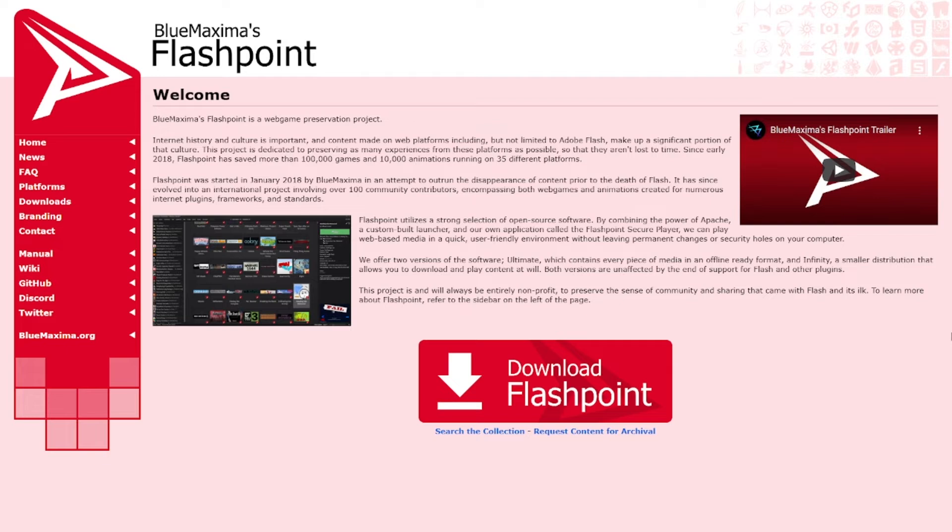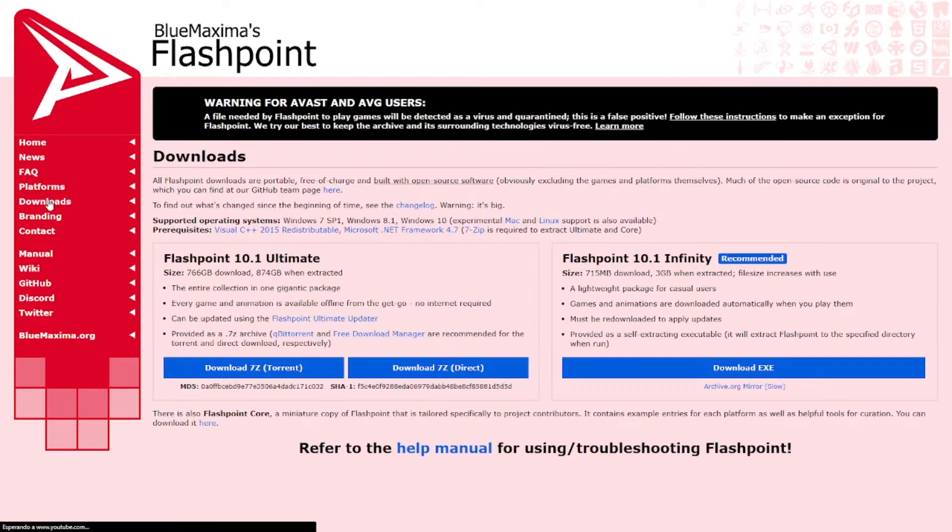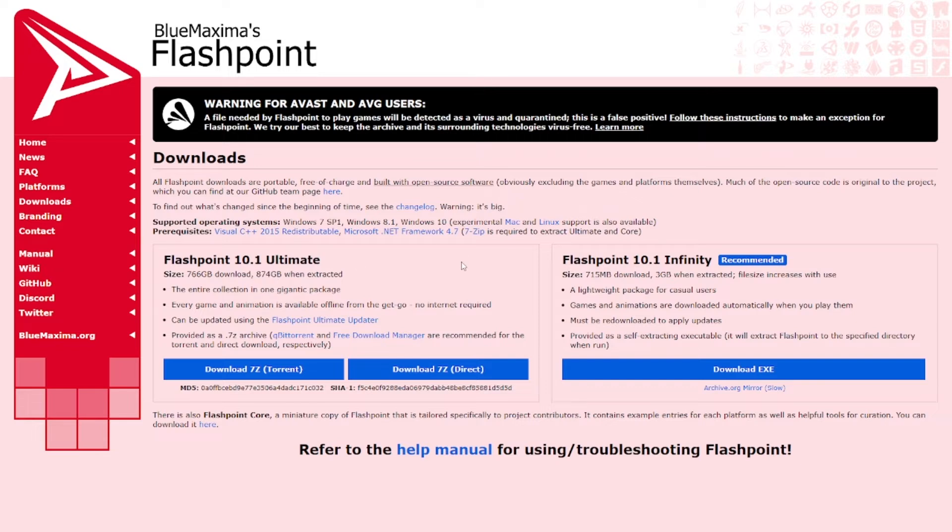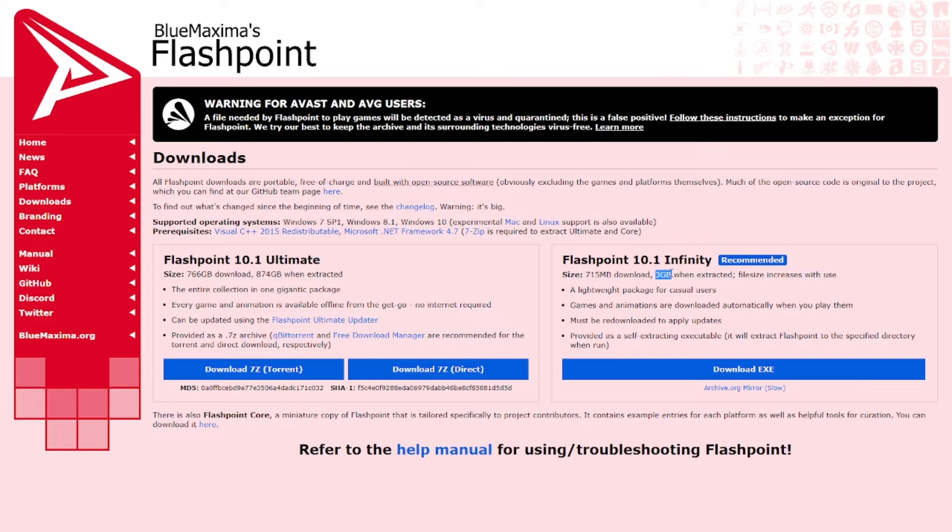Now the other option you have is Blue Maxima's Flashpoint, which I recommend as a second option. It has tons and tons of Flash games. The thing about it is that you don't need to download it as you would have in the first option that I showed you. The thing is that it's kind of heavy. I mean, look at this. They have two options. Basically it's the Flashpoint 10.1 Ultimate which is 878 GB, which is a lot. But they do have the Lite version, which is the Infinity one. It is just 3 GB.